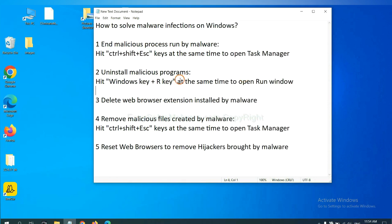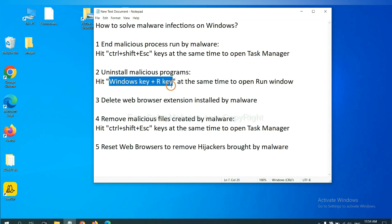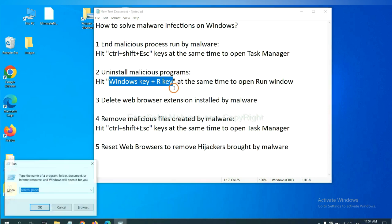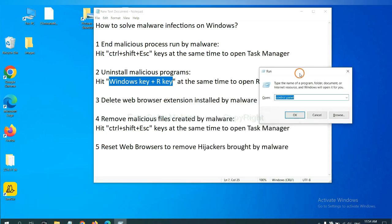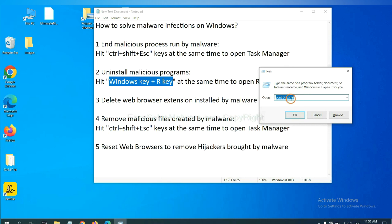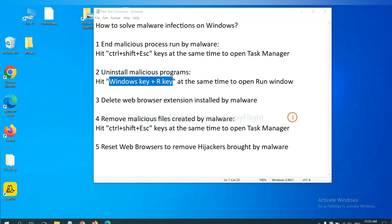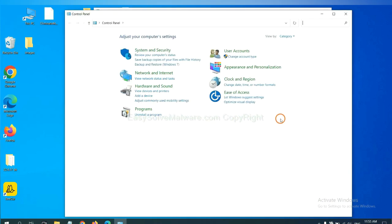Next, we need to uninstall malicious programs. Please hit Windows key and R key at the same time. Now you can see a run window come out. You need to input control panel and click OK. Then click uninstall a program.